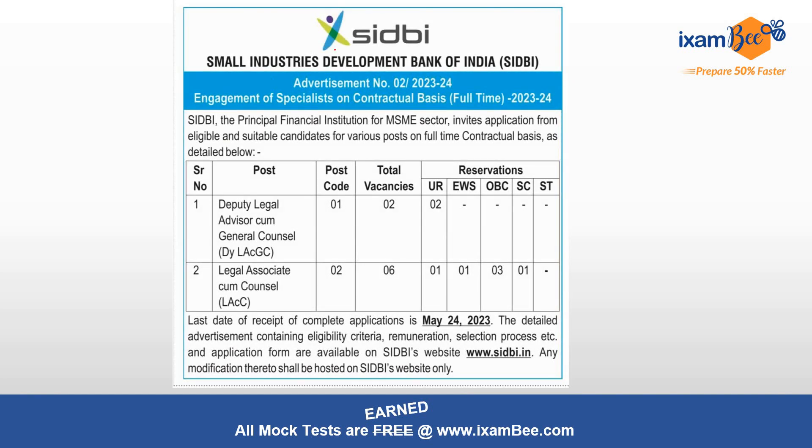SIDBI, Small Industries Development Bank of India, which is the principal financial institution for the MSME sector, has invited applications on full-time contractual basis for two types of posts: Deputy Legal Advisor cum General Counsel and Legal Associate cum Counsel.